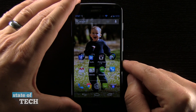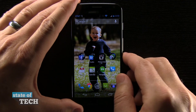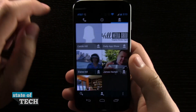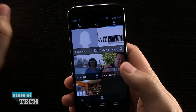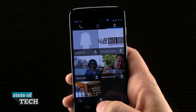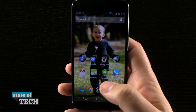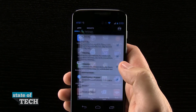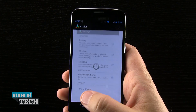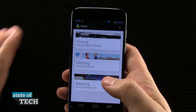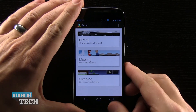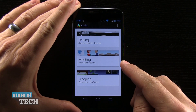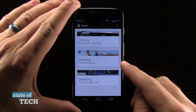Now, the reason that you would want to do that is not only so that you can quickly launch a phone call to that particular person — you might set this up for your family or friends — but also in the Moto Assist app that allows you to set up special profiles for when you're driving, meeting, or sleeping. Some of these features are specific to allow calls only from favorites.